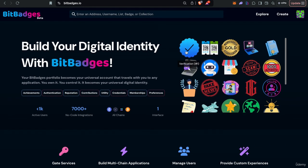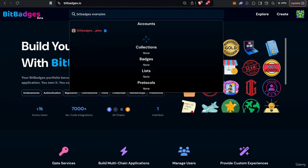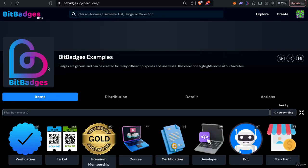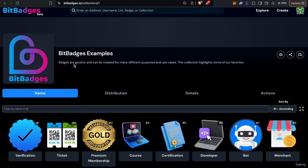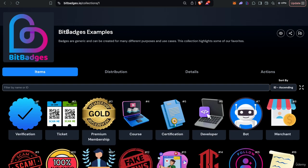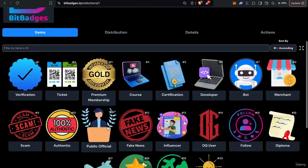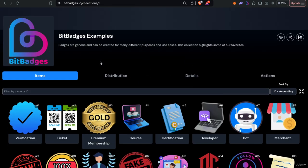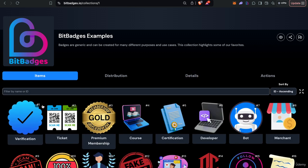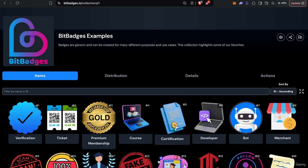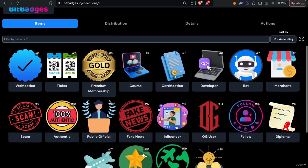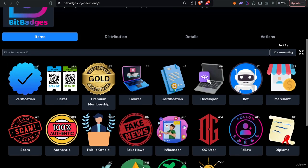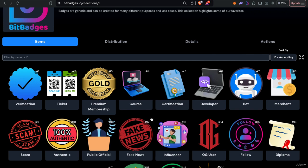If we just go to the BitBadges Examples collection, you can see here there's a difference between the collection and the individual badges themselves. In this case, the collection is BitBadges Examples and there are 20 badges in this collection. Each badge will have its own ID and each collection will have its own ID. As you can see here, the collection ID is one for this and then each badge will have its own individual badge ID. They're all numeric and support range logic. For example, you can transfer badge IDs one to 20 as easy as you can transfer badge one.